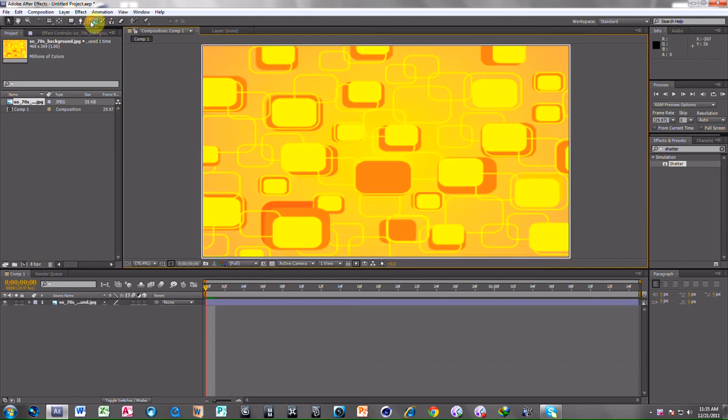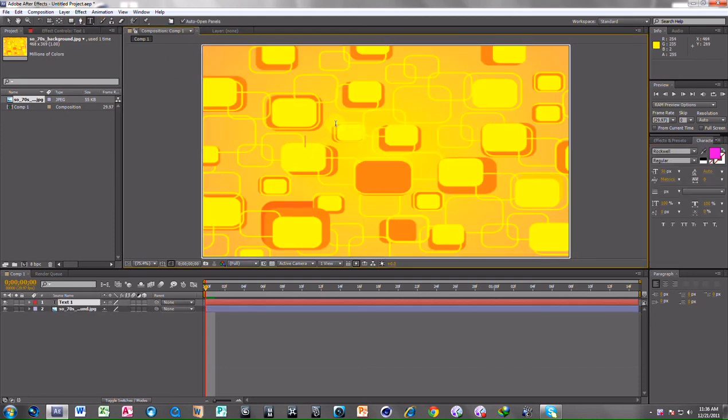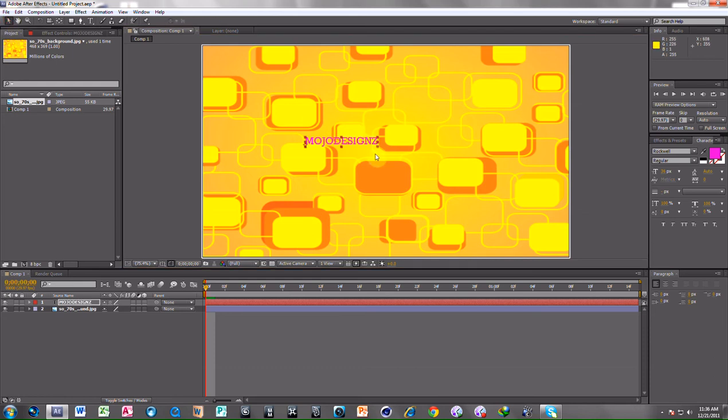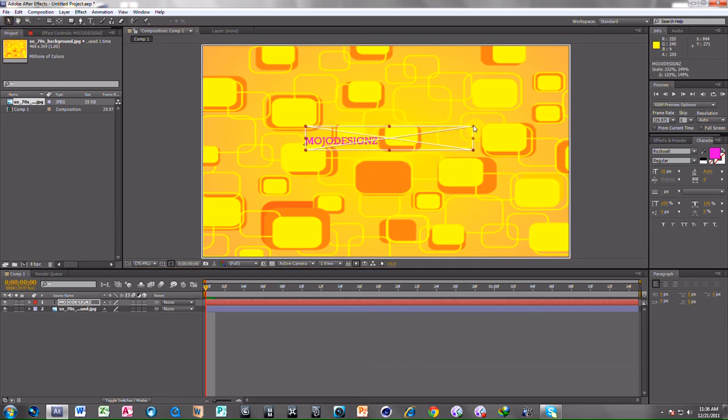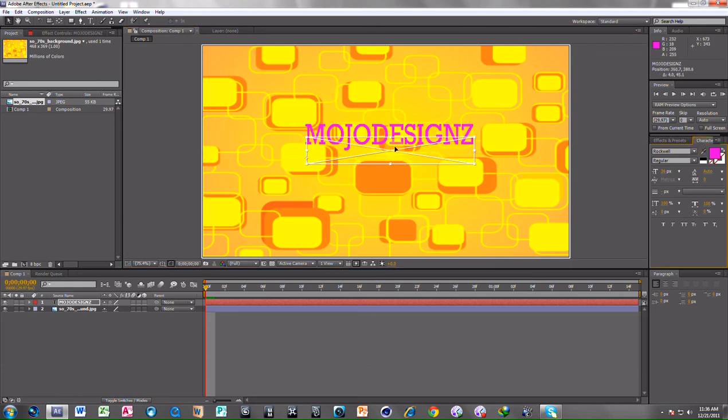Do the text which is mobile design. Increase the size. You can increase the text from character also, but I can increase it from here also.